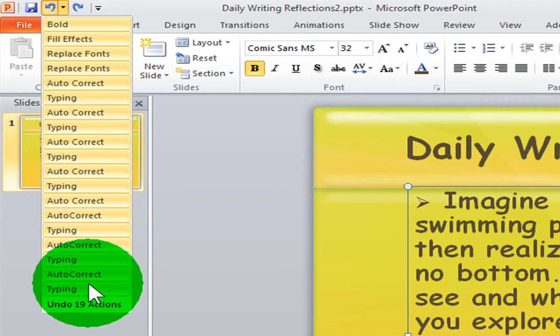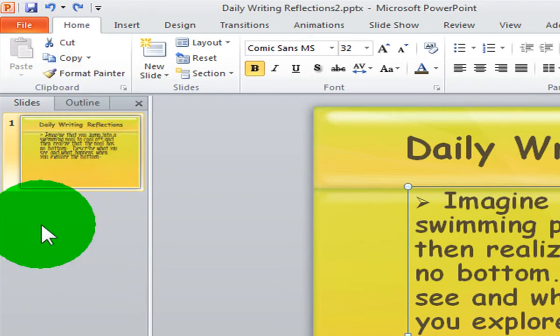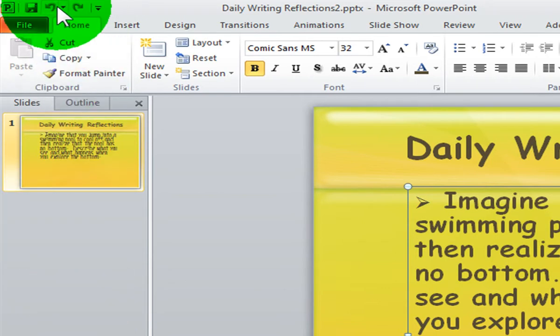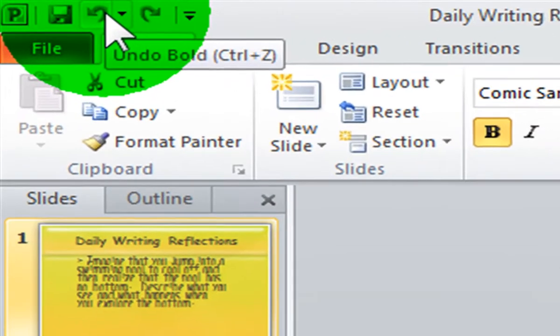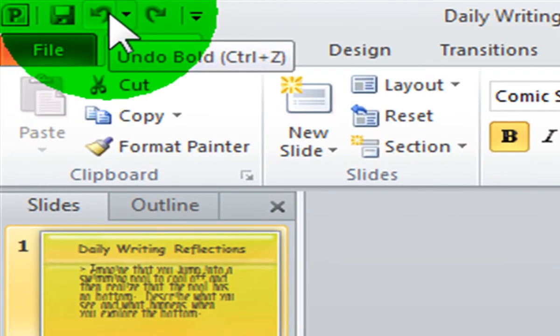You can use this feature to undo many different things you have done in your presentation instead of choosing to undo one at a time. You can also use your keyboard shortcuts for undo and redo instead of your commands on your quick access toolbar.